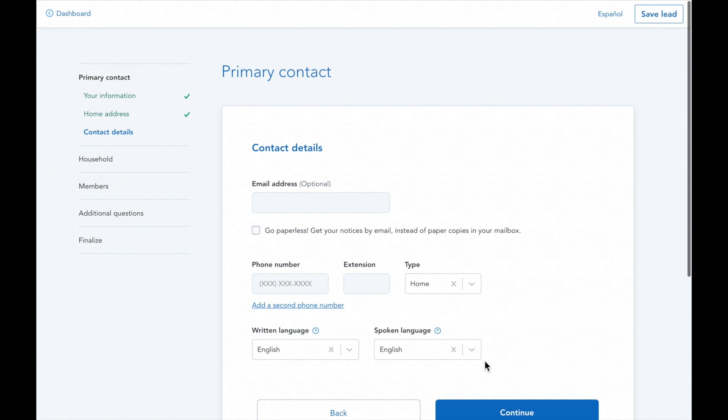On this contact details page, we do recommend you include an email address for your client, but you can leave it blank in the event that your client does not have one.